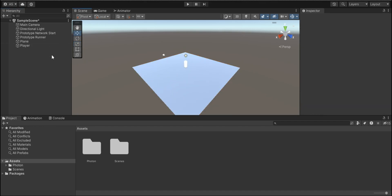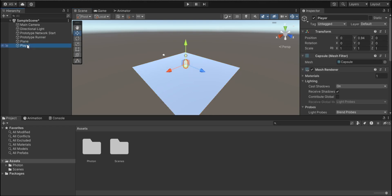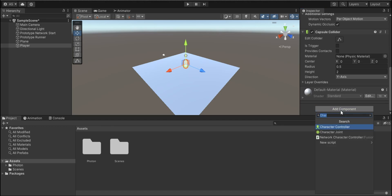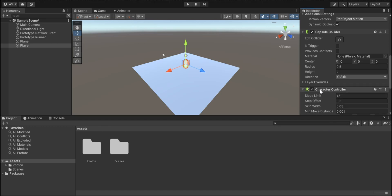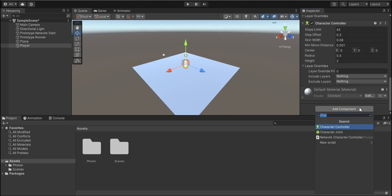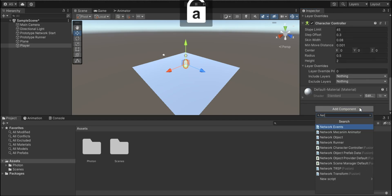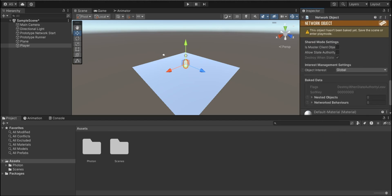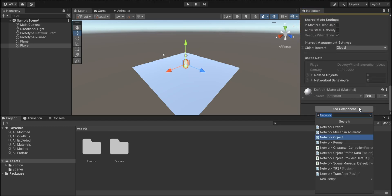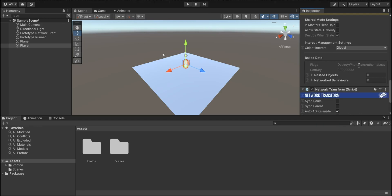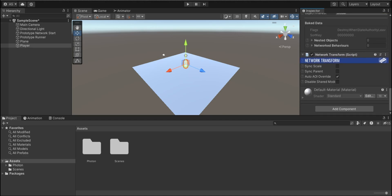Let's click on our player and I'm gonna add multiple components. The first thing will be character controller. We're gonna use that to move our character. Then we need network object components. Then we need network transform. We need these components to move our player inside of the server.